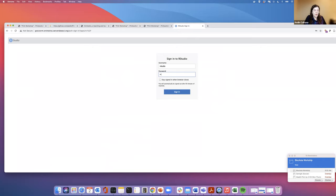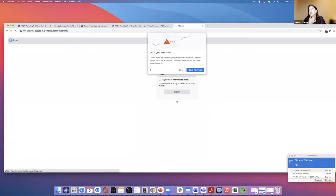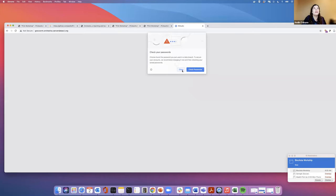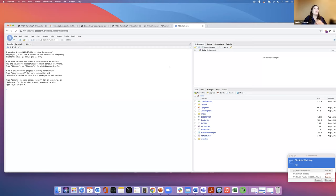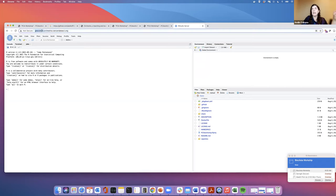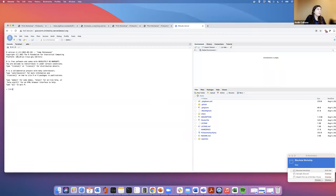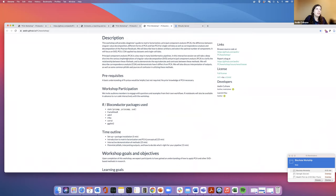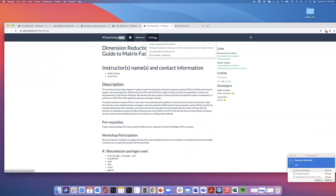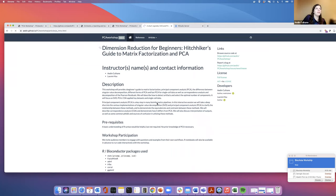If you haven't spun up your RStudio instance, click the link in the Slack. It's basically app.orchestra.cancerdatascience.org, which will bring up a username and password. Do not use my URL because that will shut down my instance — each person has their own unique URL. Click the link that was posted to spin up your own version. Then follow along with the instructions on the GitHub page. We're starting with the first vignette.